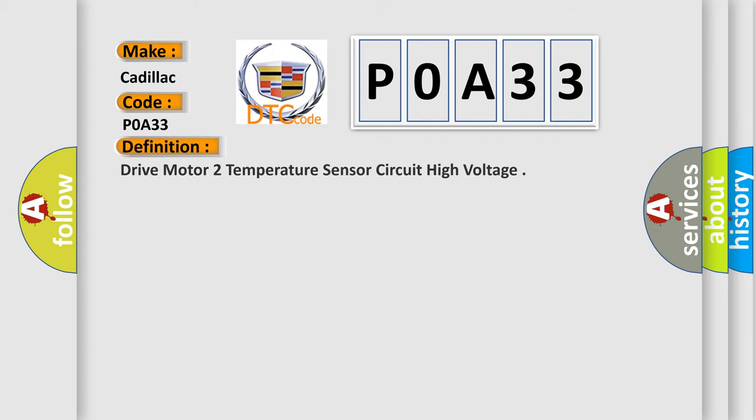The basic definition is Drive motor temperature sensor circuit high voltage.